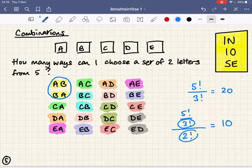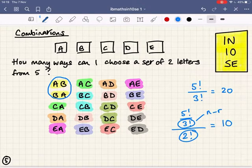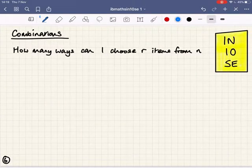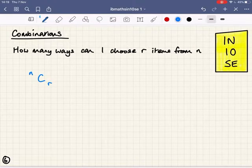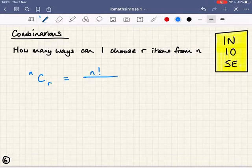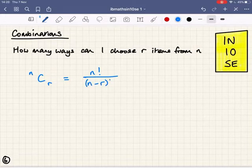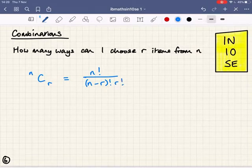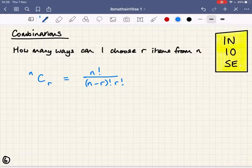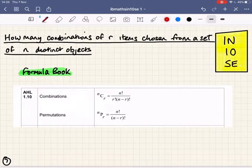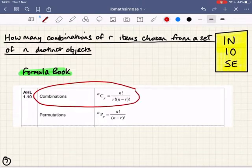Interestingly, the 3 factorial and the 2 factorial add up to 5. The 3 factorial is my n minus r (5 minus 2), and the 2 factorial is my r. So I can generalise into a formula: nCr — the number of ways I can choose r items from a set of n — is n factorial over (n minus r) factorial times r factorial, to remove the effect of duplication. And that formula is written on your formula sheet, so you don't have to remember it.